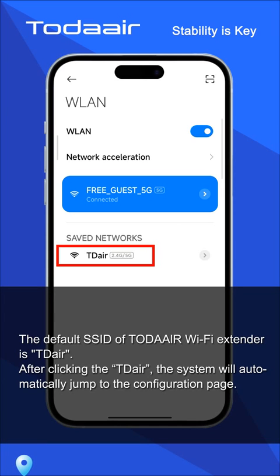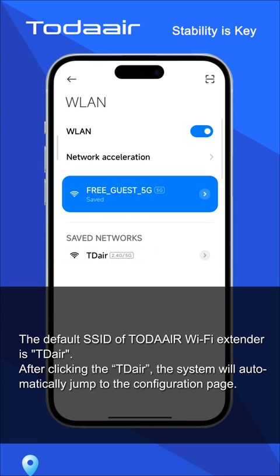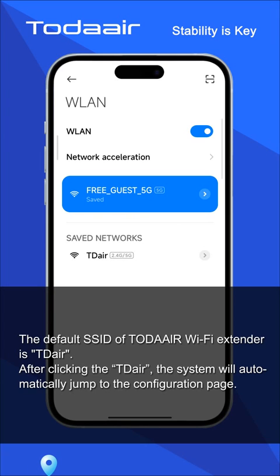The default SSID of the TODALR Wi-Fi extender is TDARE. After clicking the TDARE network, the system will automatically jump to the configuration page.